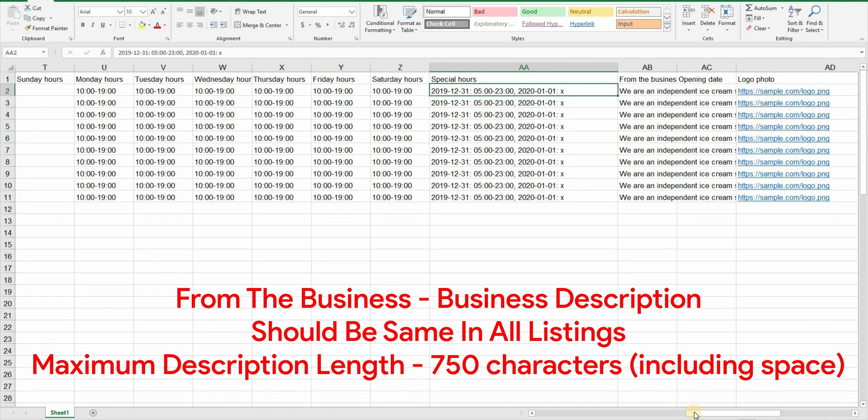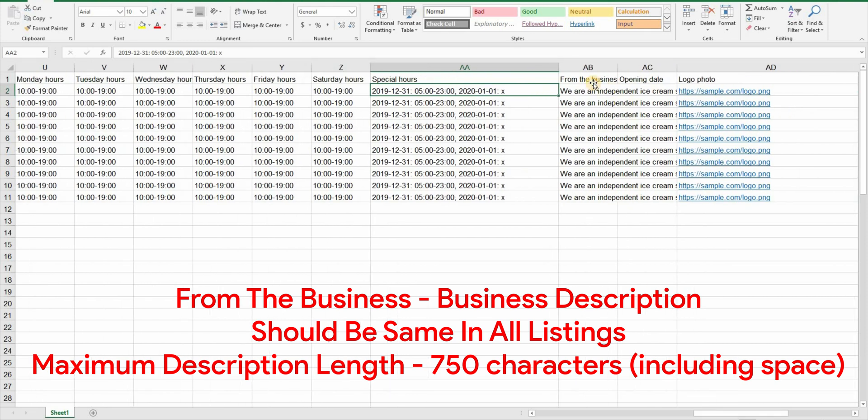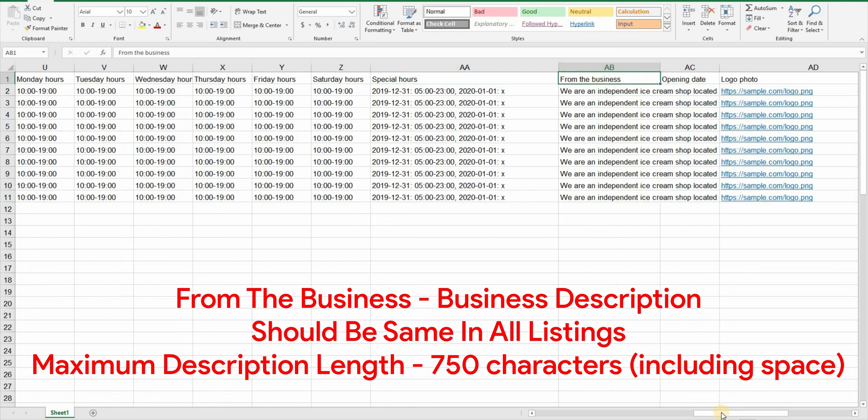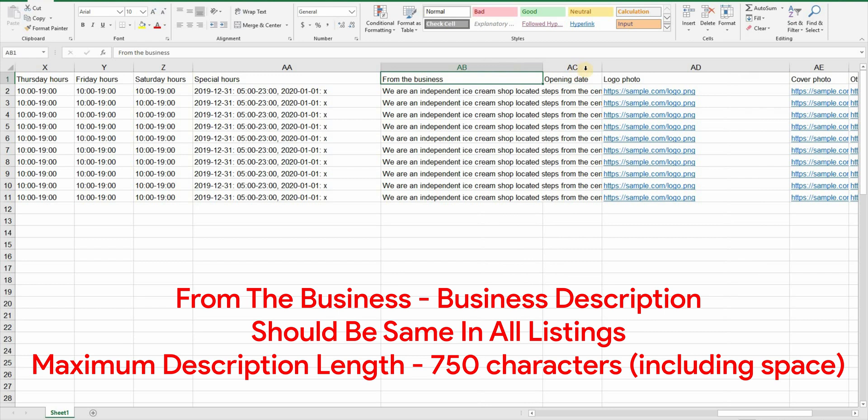And then we have from the business column. This is basically the business description column. You can use the same description for all location and make sure that your description is less than 750 characters long including space. It's characters not words.